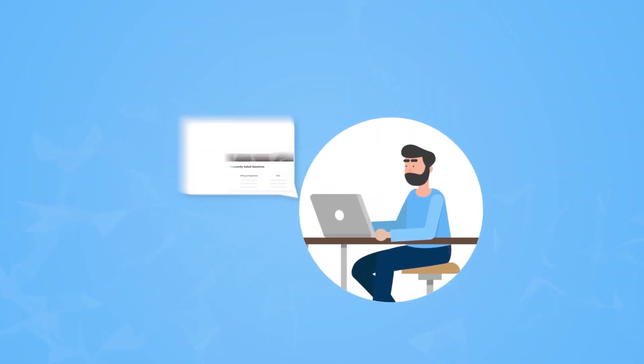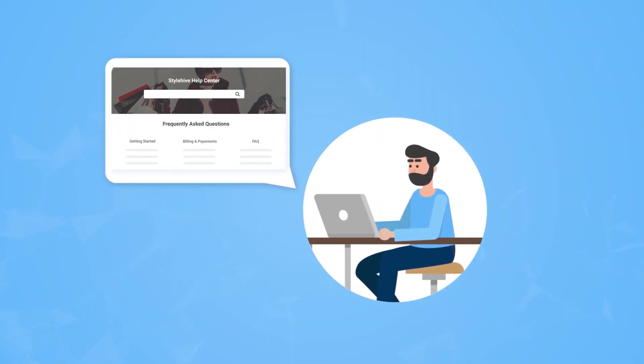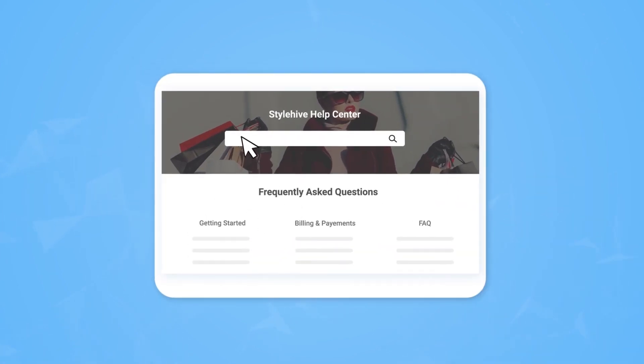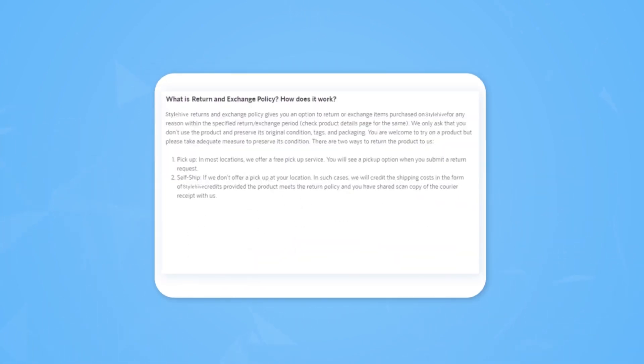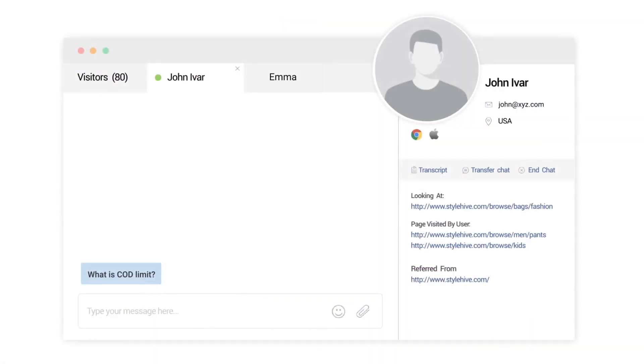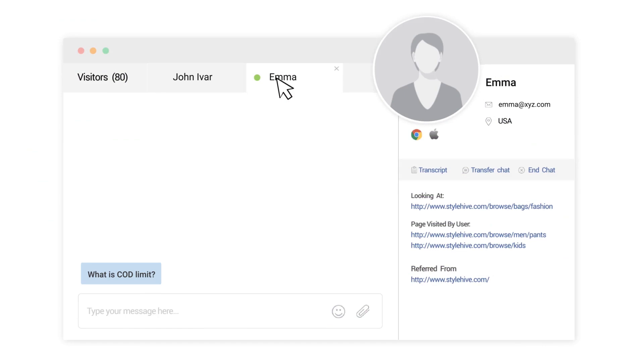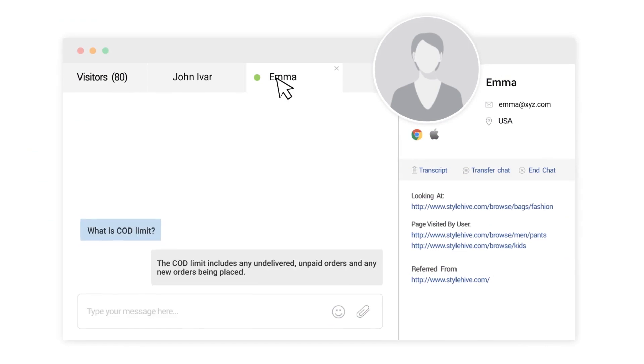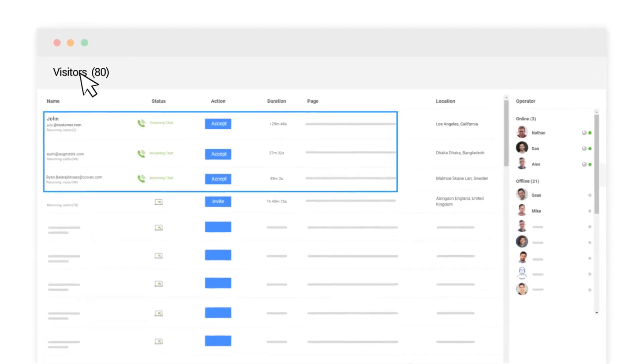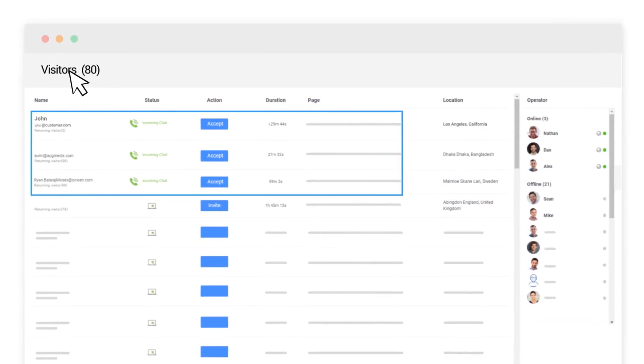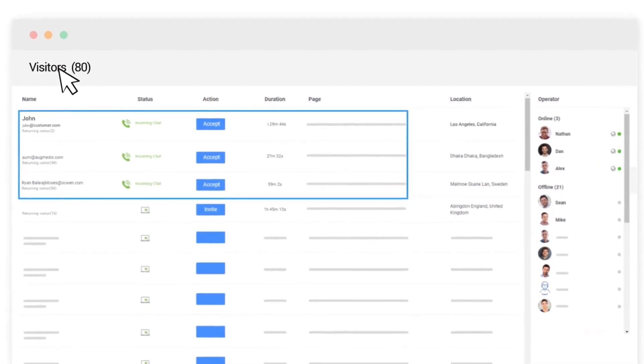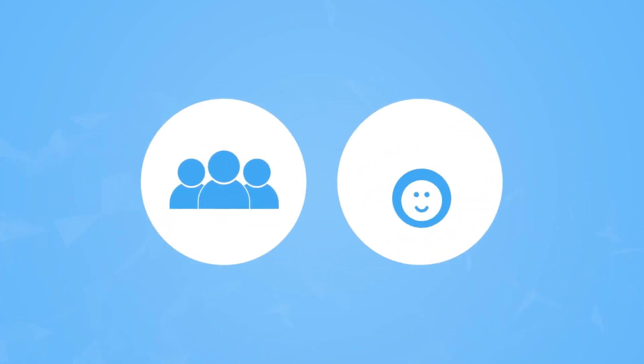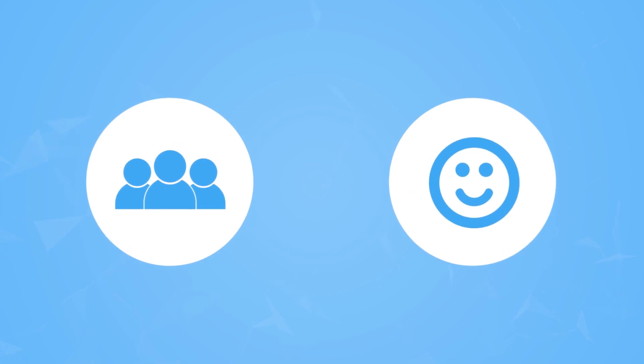First, your customers who prefer self-service will be able to find answers to their questions on their own. Second, your support staff will not need to answer the common questions time and again and can devote their valuable time to other pressing customer issues. This way, you can reduce tickets by up to 80%, saving a great deal of time for your support staff and keeping your customers delighted.